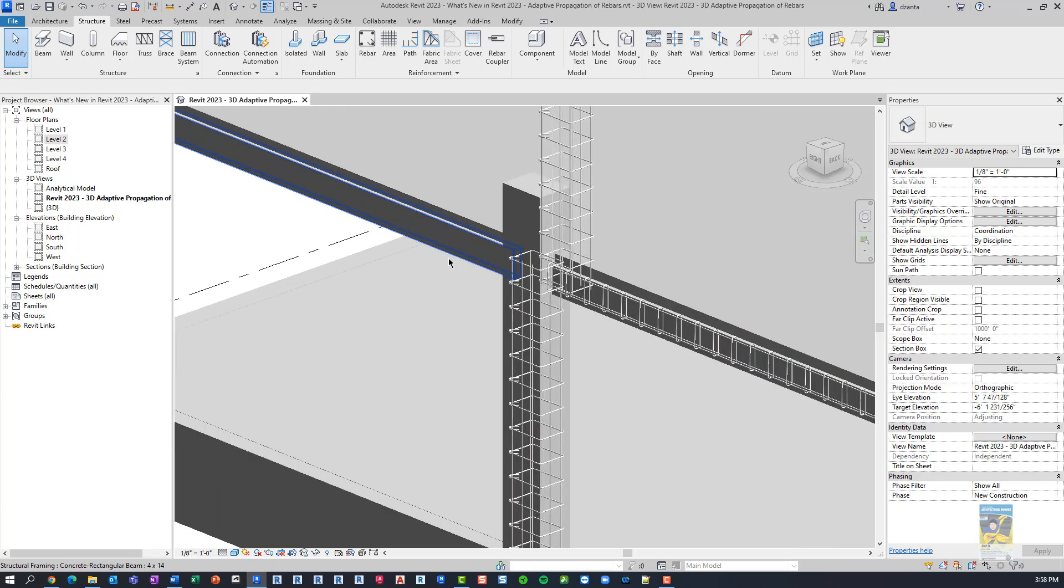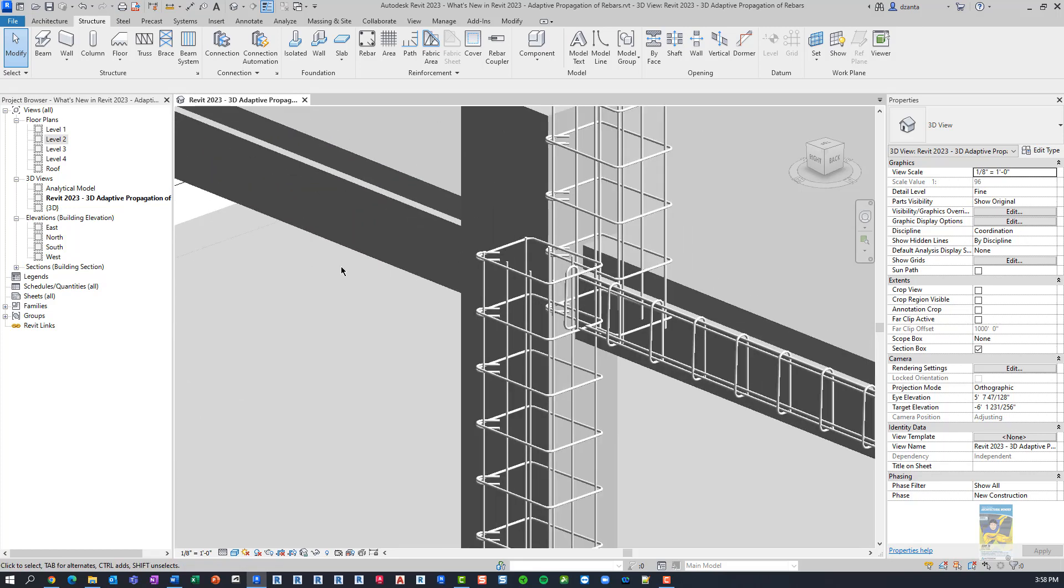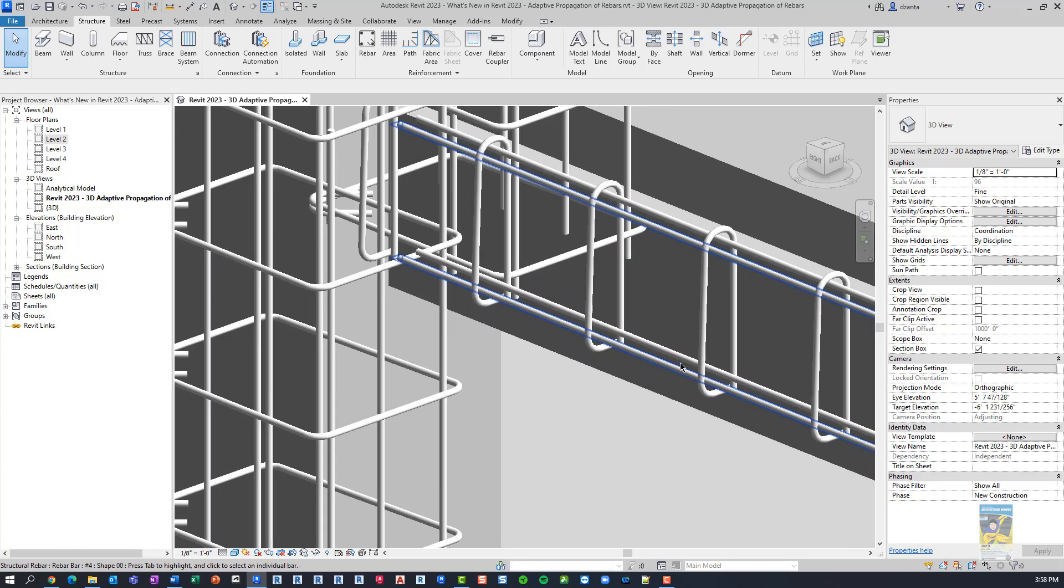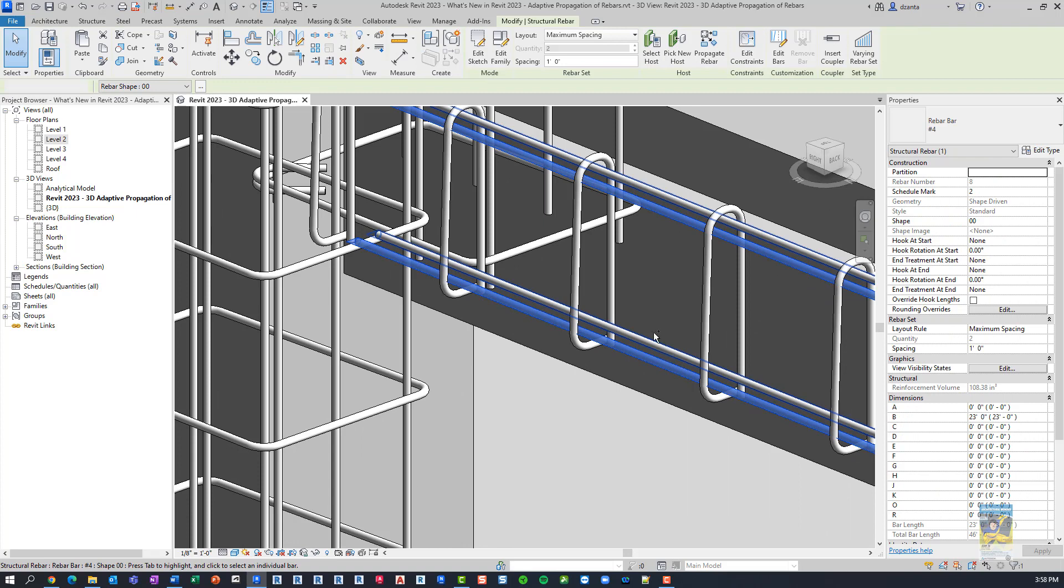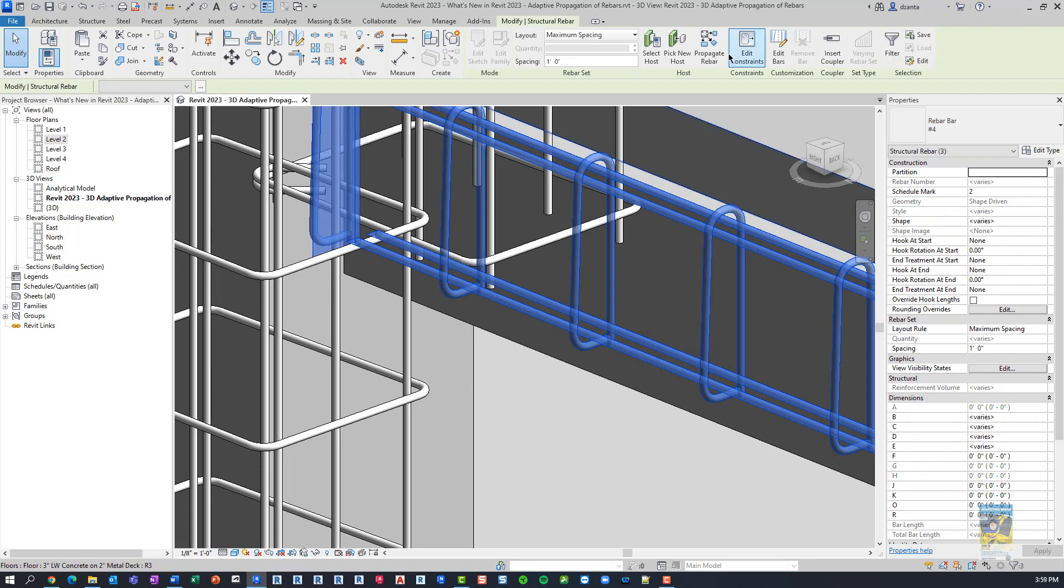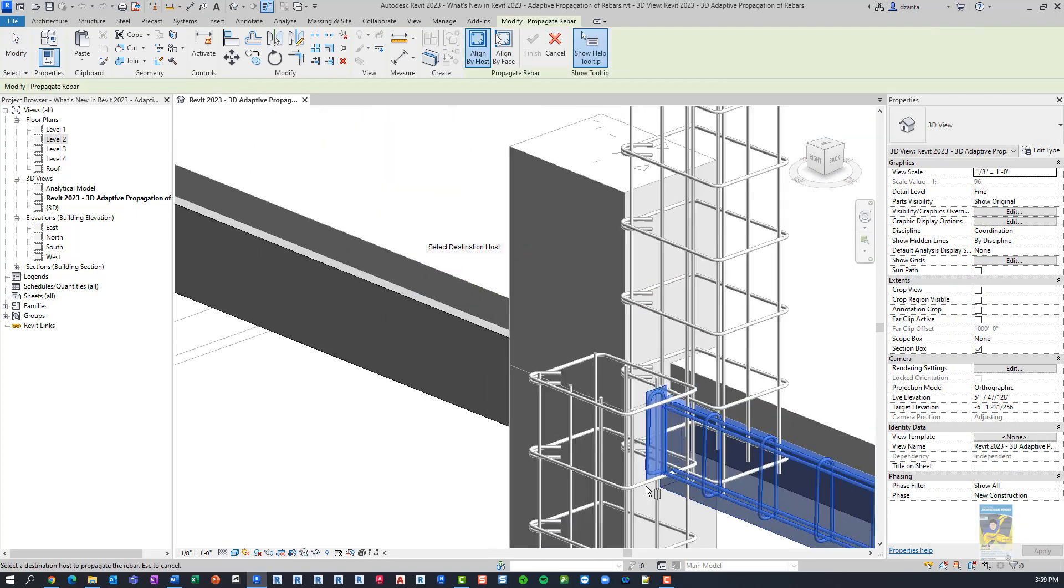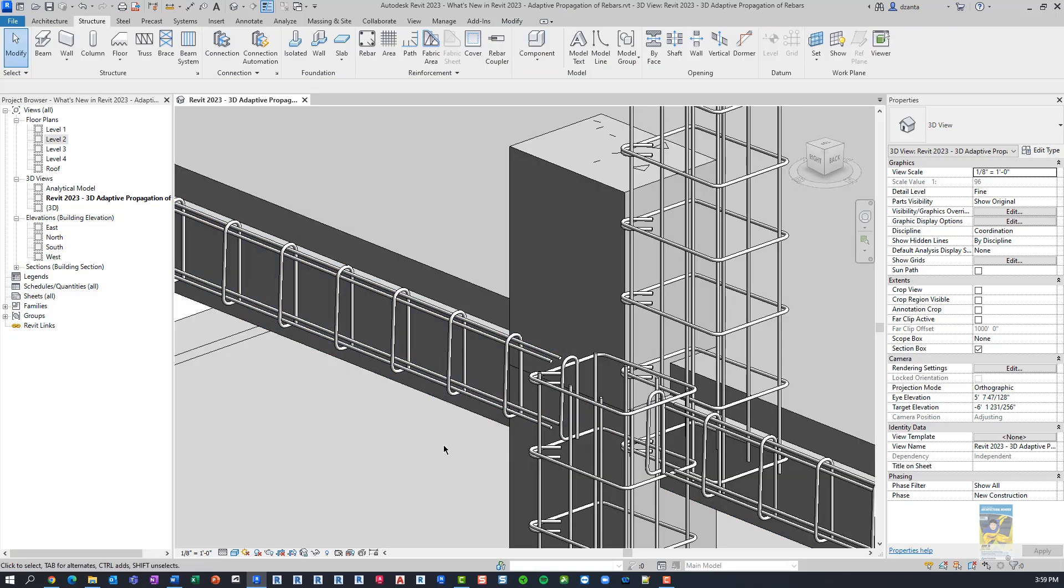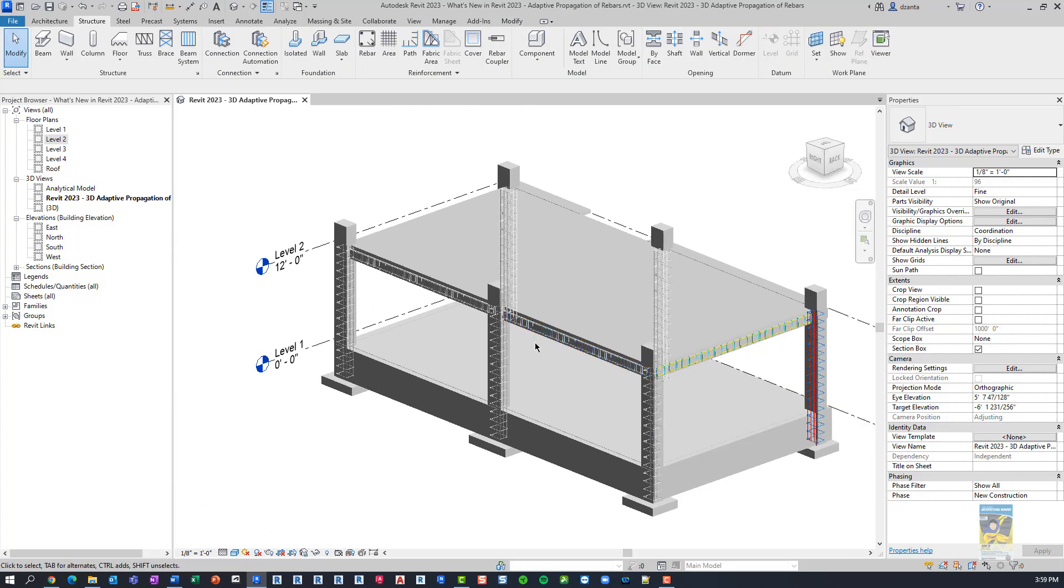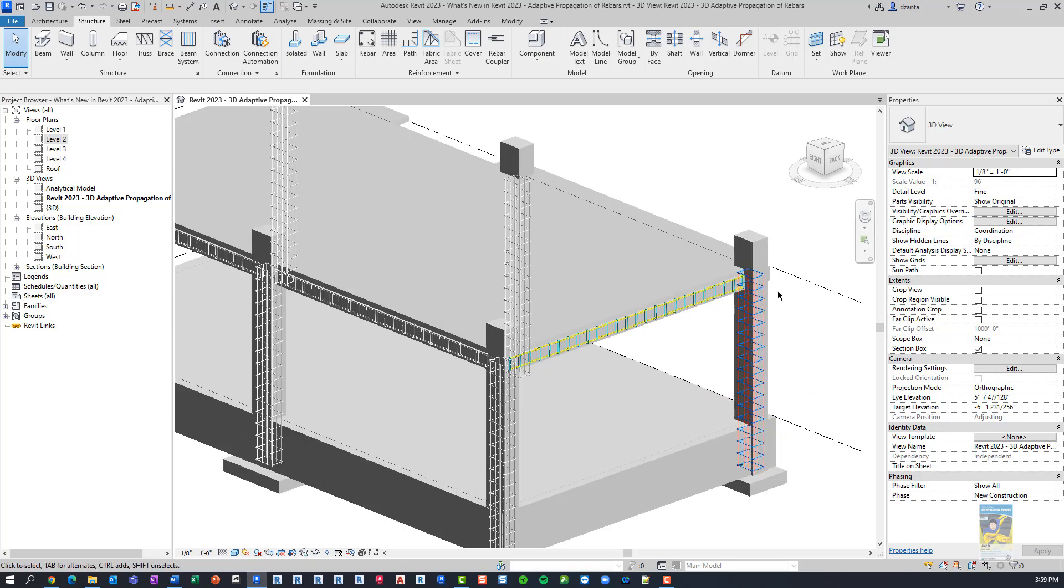We have one more beam over here, perhaps we need to do the same thing. So again, rinse and repeat, I'm going to select the rebar, click Propagate Rebar, Align by Host, pick the host, and Finish. So it's very fast, it's very easy for you to start building this quickly and easily.